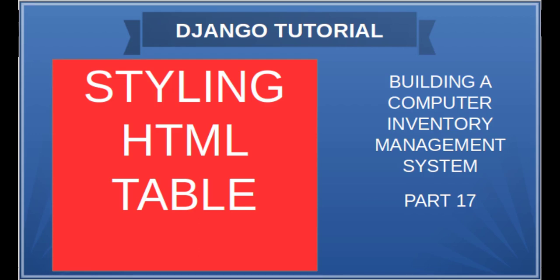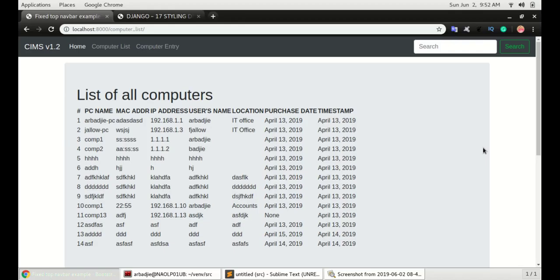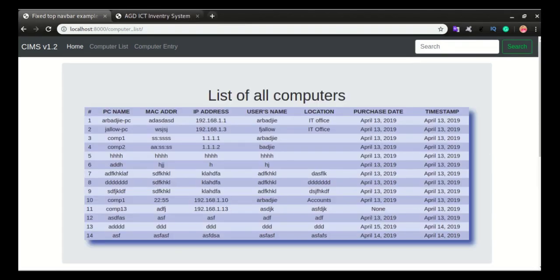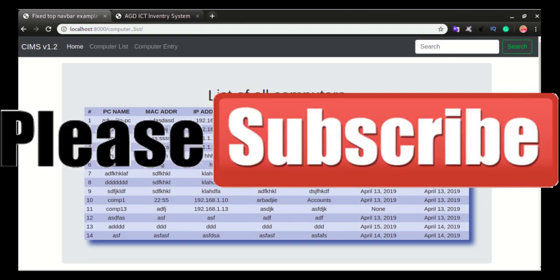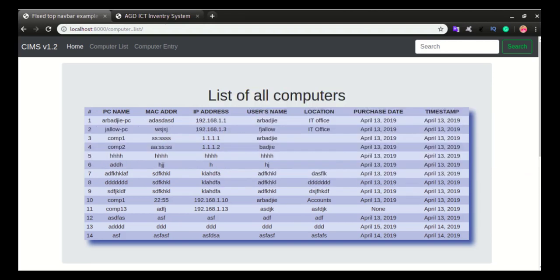In this video we will look at how to style our HTML table, transforming this boring HTML table to that. You can see how this table looks far better than the previous boring table.